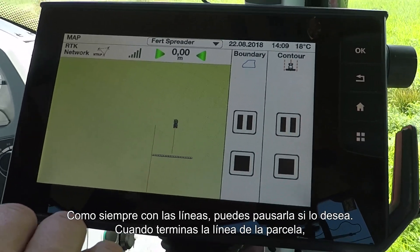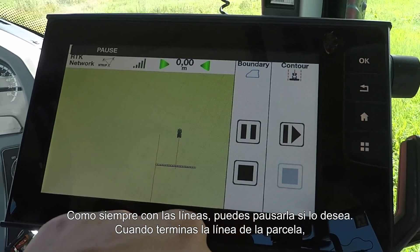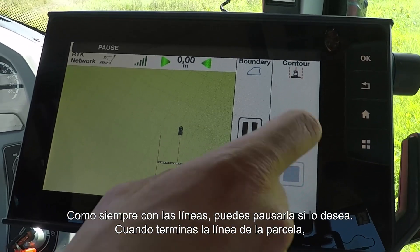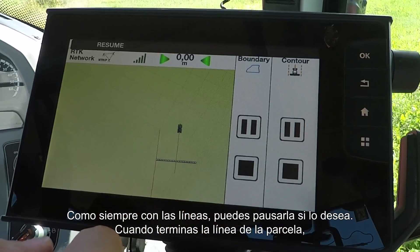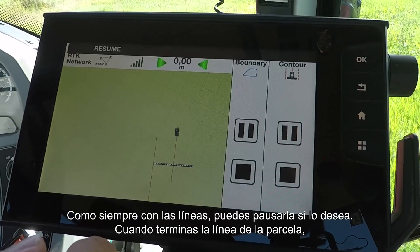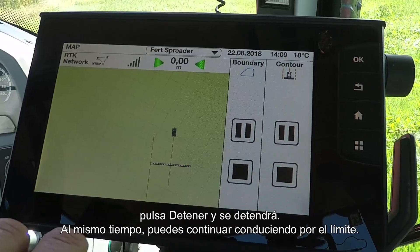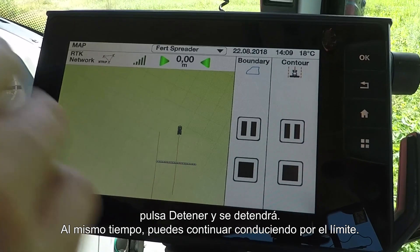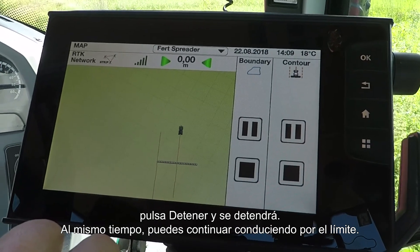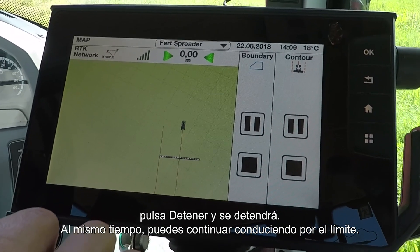As always with making waylines, you can pause it should you so wish, and then when you've finished your wayline, once you've got to the end of the field, simply press stop and your wayline will have recorded, and you can continue recording a boundary at the same time.